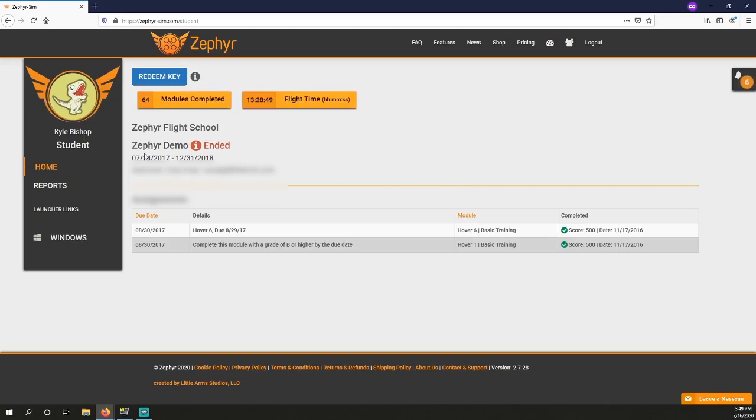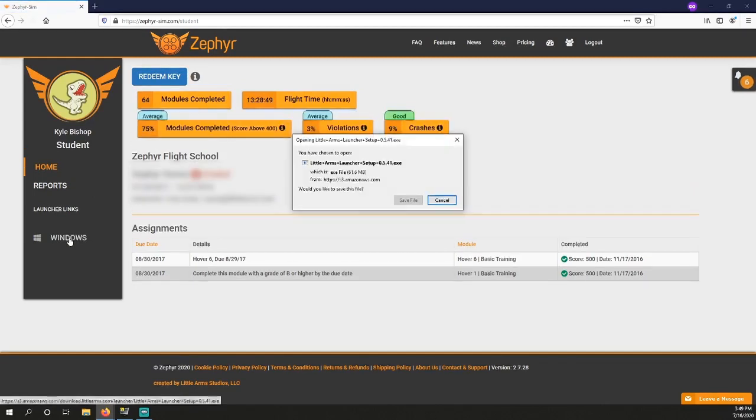Once there, go to the launcher link section on the left-hand side and click Windows to download the Little Arms Launcher.